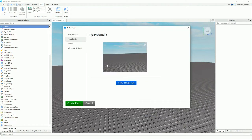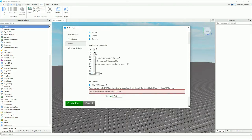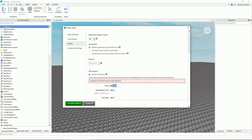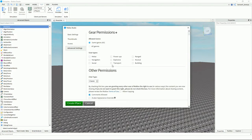You can also set image access, choose whether people on computers or phones can play, set the maximum number of players, configure VIP server pricing, and in Advanced Settings, if you click 'Allow Copying,' people will be able to copy your game — most people won't click this because they don't want to give their game away for free.